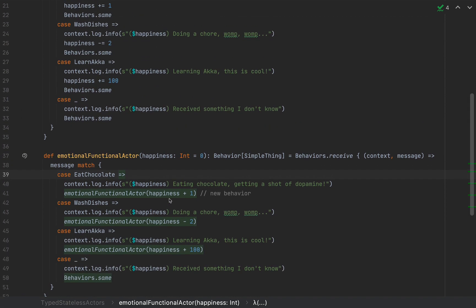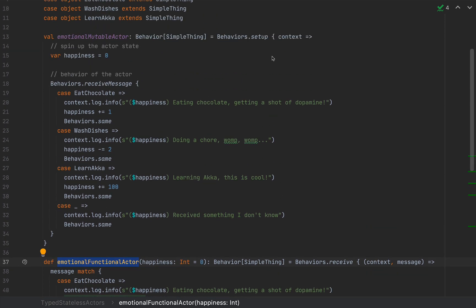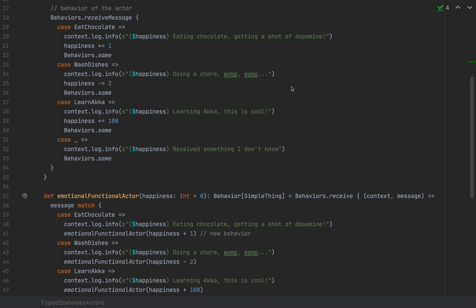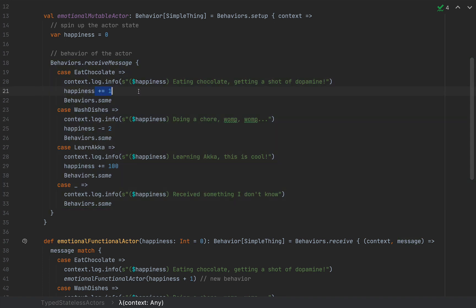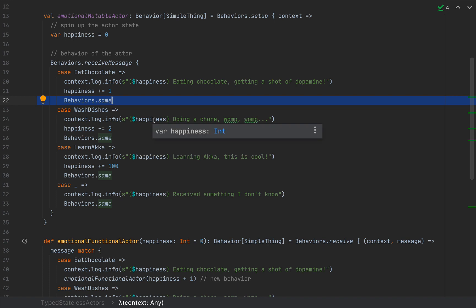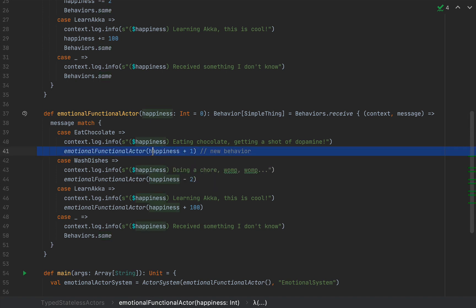The steps to turn a stateful actor into a stateless one: first, turn your actor behavior into a method whose arguments are immutable versions of the data you used to hold. Second, if you created your stateful actor with Behaviors.setup — necessary to initialize your mutable state — you'll probably no longer need it. You can use Behaviors.receive or even Behaviors.receiveMessage, which only takes a message as an argument. With the mutable version you always returned Behaviors.same; with the functional version you change the behavior to a new method call with new arguments on every message reception.